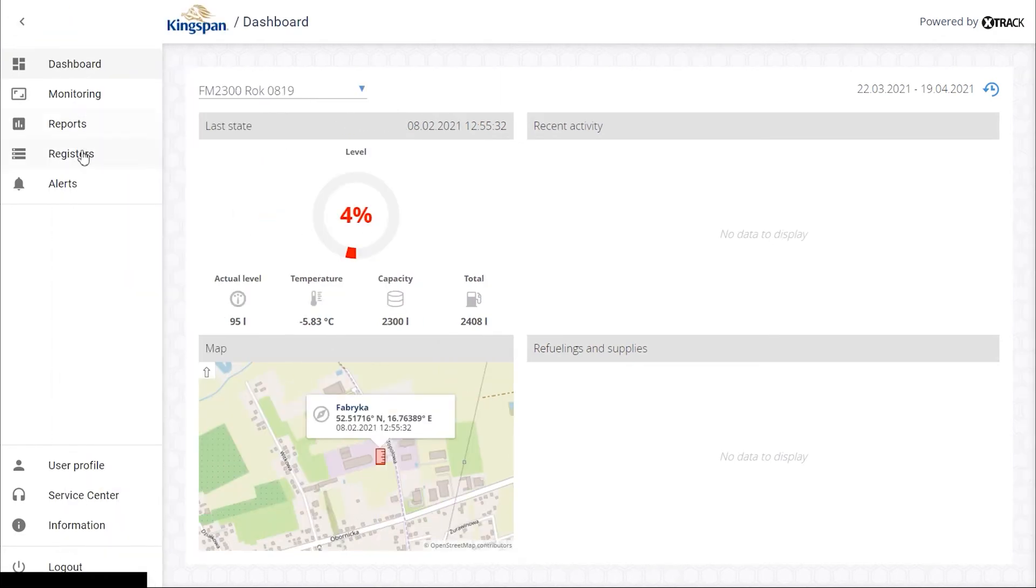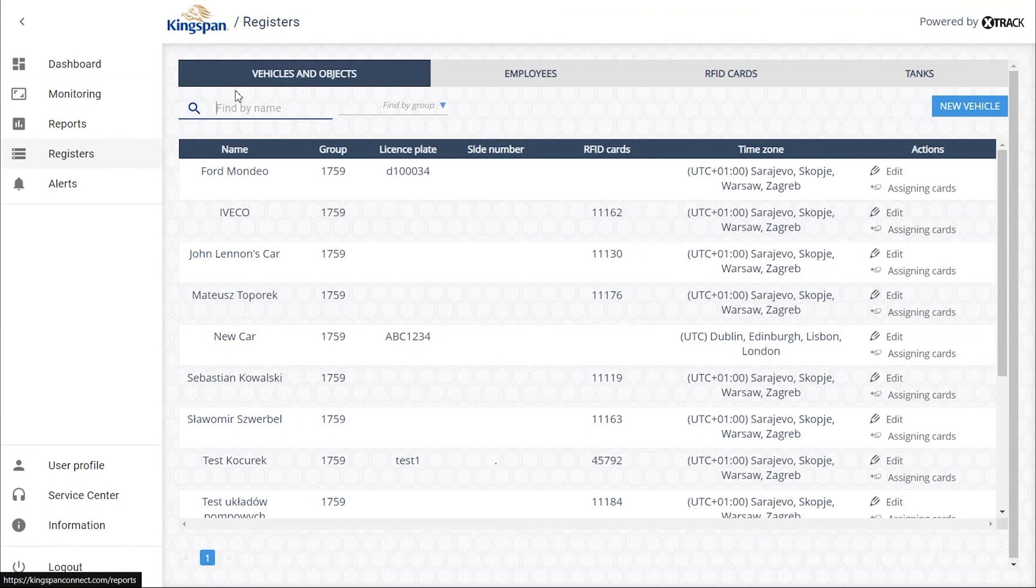From the main menu go to registers. You are in the vehicles and objects tab.